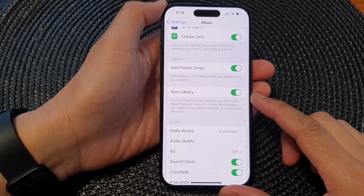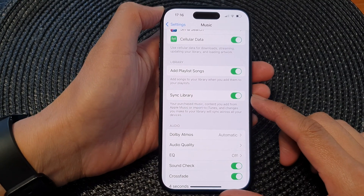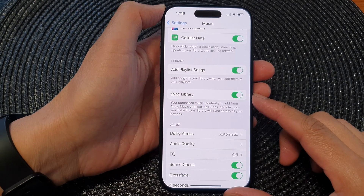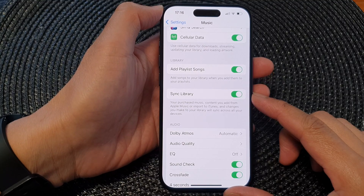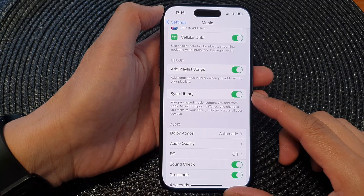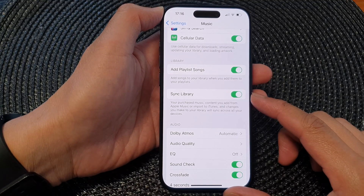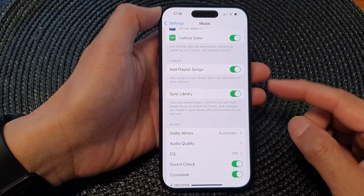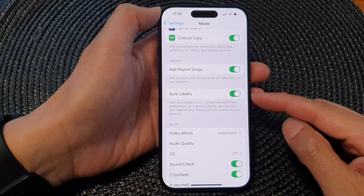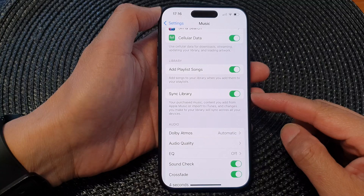In this video we're going to take a look at how you can enable or disable Apple Music Sync Library on the iPhone 15 series. This option is only available if you have an Apple Music subscription.